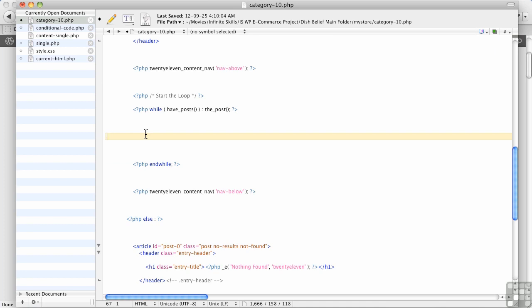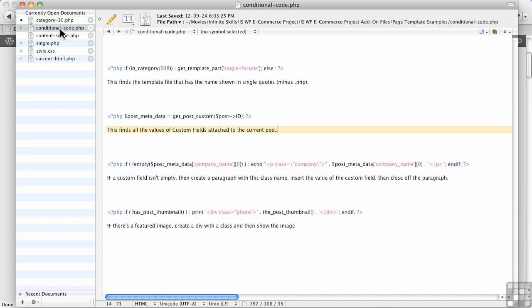And the first thing we need to do is we need to grab out all of those custom fields we've created. Now there's a very nice simple command in WordPress for doing that. And I'm going to show you over here. This is some code that I've put together beforehand. And I'm going to include all of this as working files with these explanations and everything.